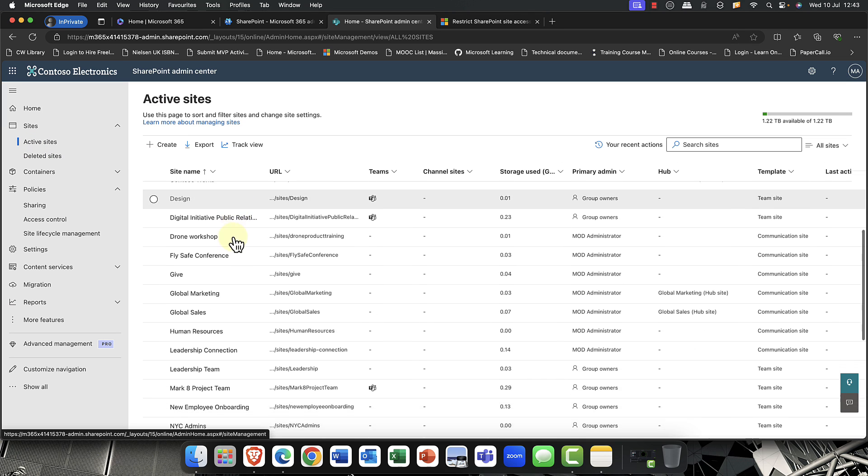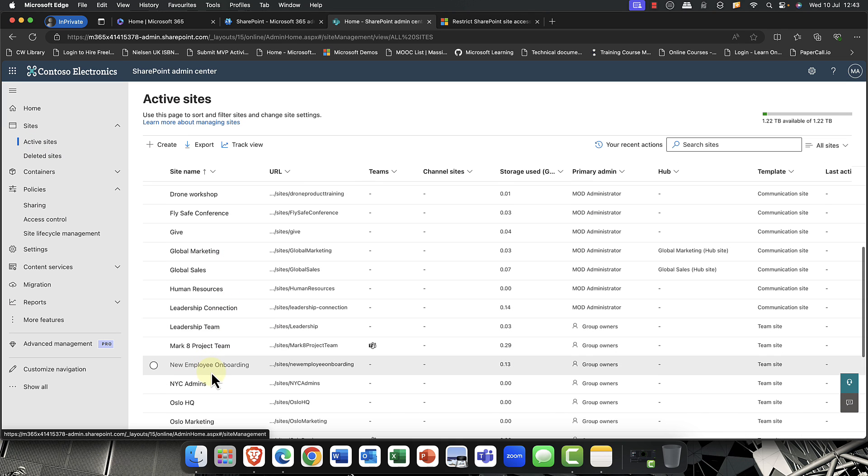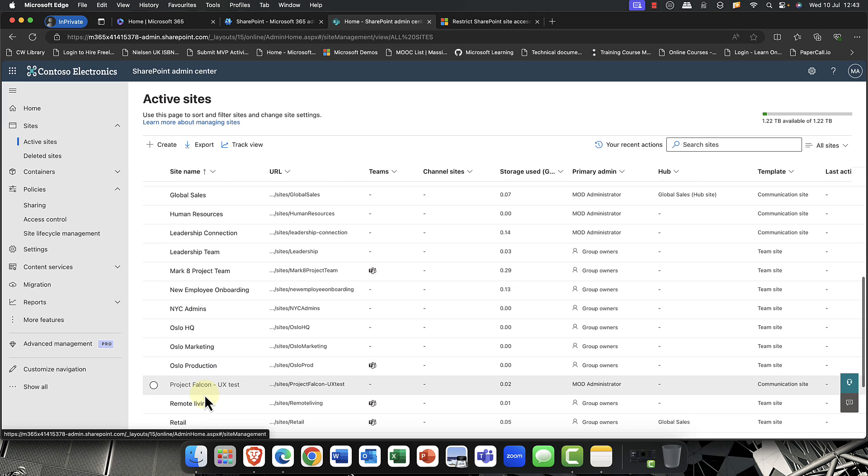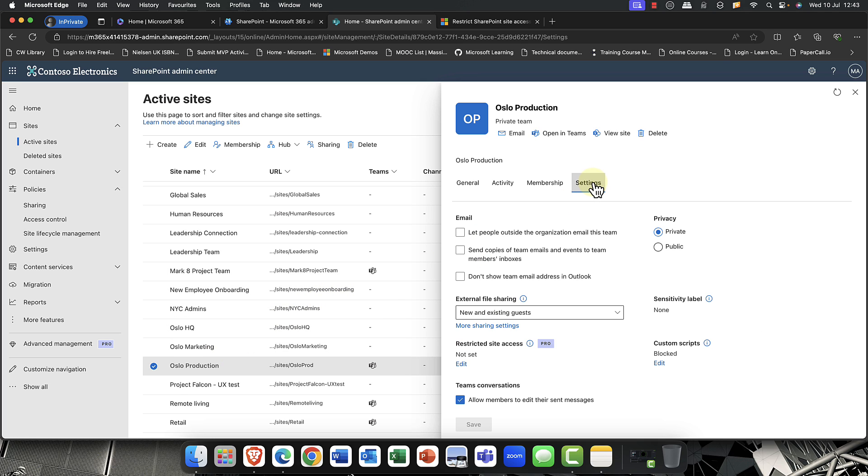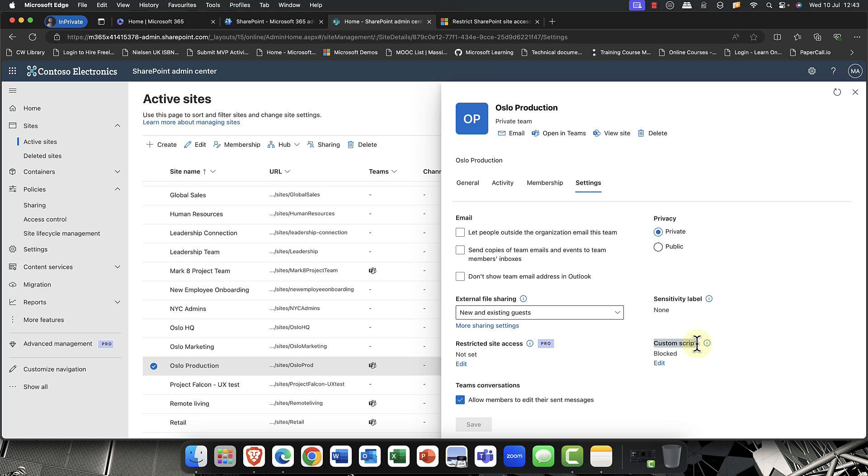I'm just going to come up to active sites here. I'm going to scroll down, and I've got a site here. Let's say I'll use this one. It's called the Oslo Production. You can see that this particular site is also a Teams site. I'm going to come into the settings page here. And of course, these are all important settings, particularly things like sensitivity labels. I've not assigned a sensitivity label at the moment. One thing that you can also do is you can also block custom scripts here from running against that particular site.